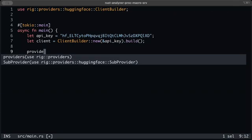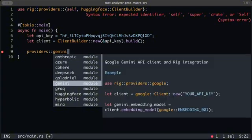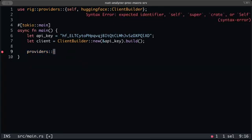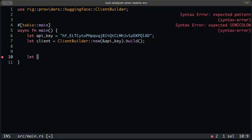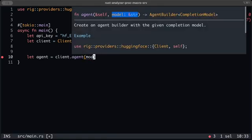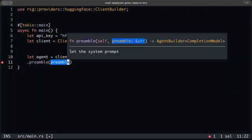The available providers include Anthropic, Azure, DeepSeek, Gemini, Grok, Mira, xAI, Ollama, OpenAI — literally everything. Once you have the client, call `client.agent()` and decide which model you want to use — just use the model name we checked earlier. Then provide a system prompt.